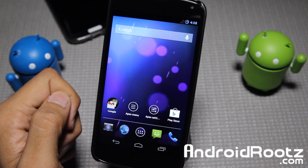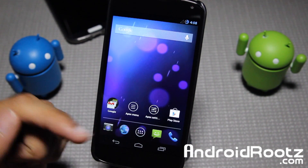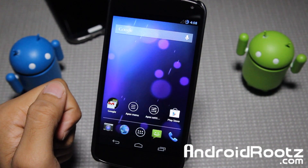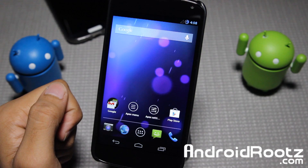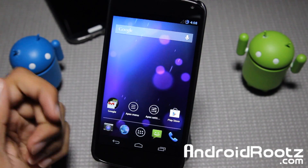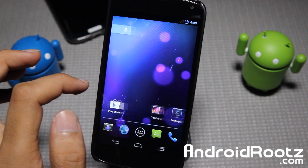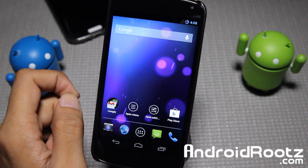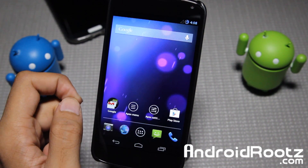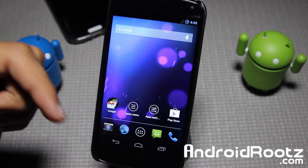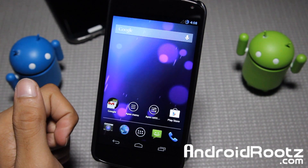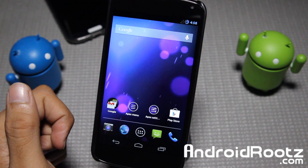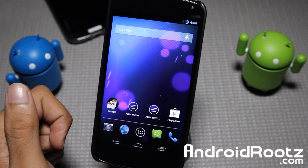Hey, what is up guys? I'm here from AndroidRoots.com and today we're taking a look at Beanstalk ROM for your Nexus 4 device. And as always, if you guys are actually interested in downloading and installing this ROM, click on the link down below in the video description to go ahead and download and install it for your Nexus 4 device.